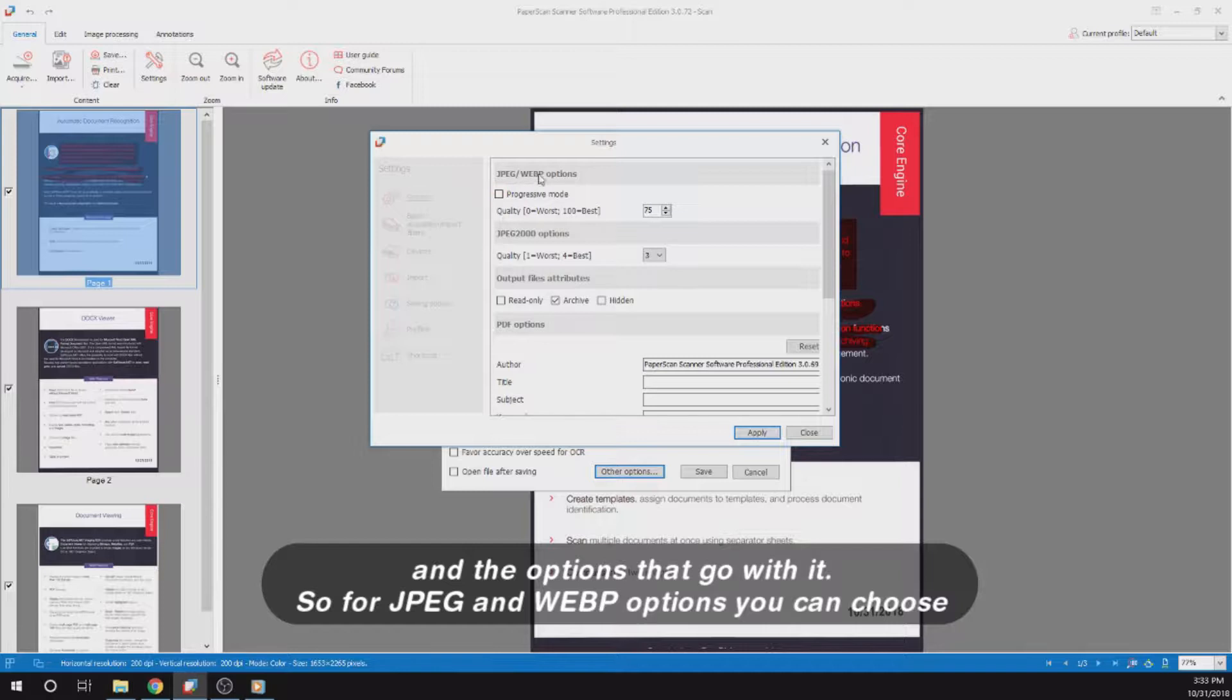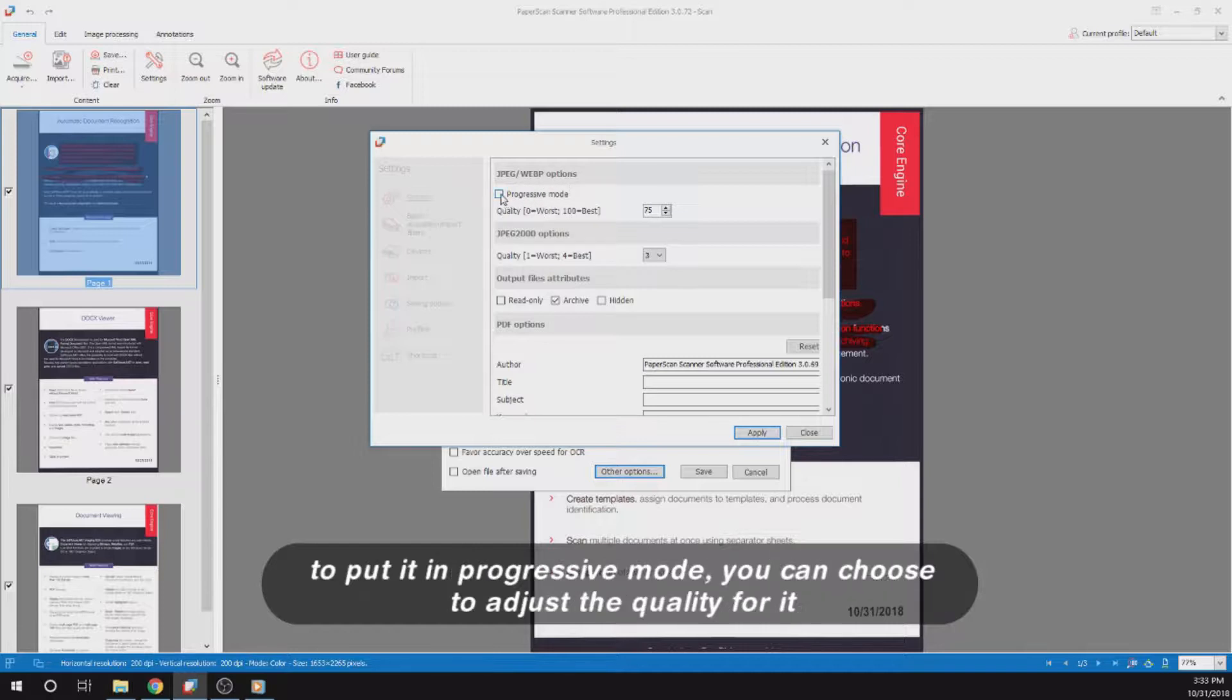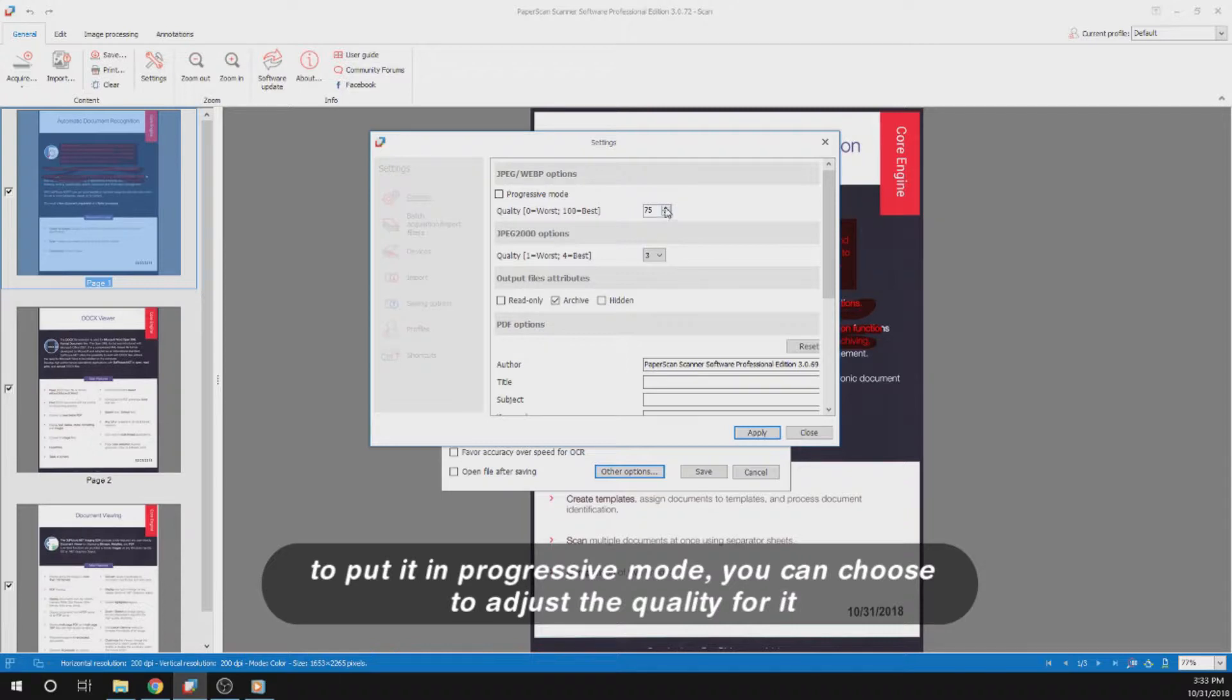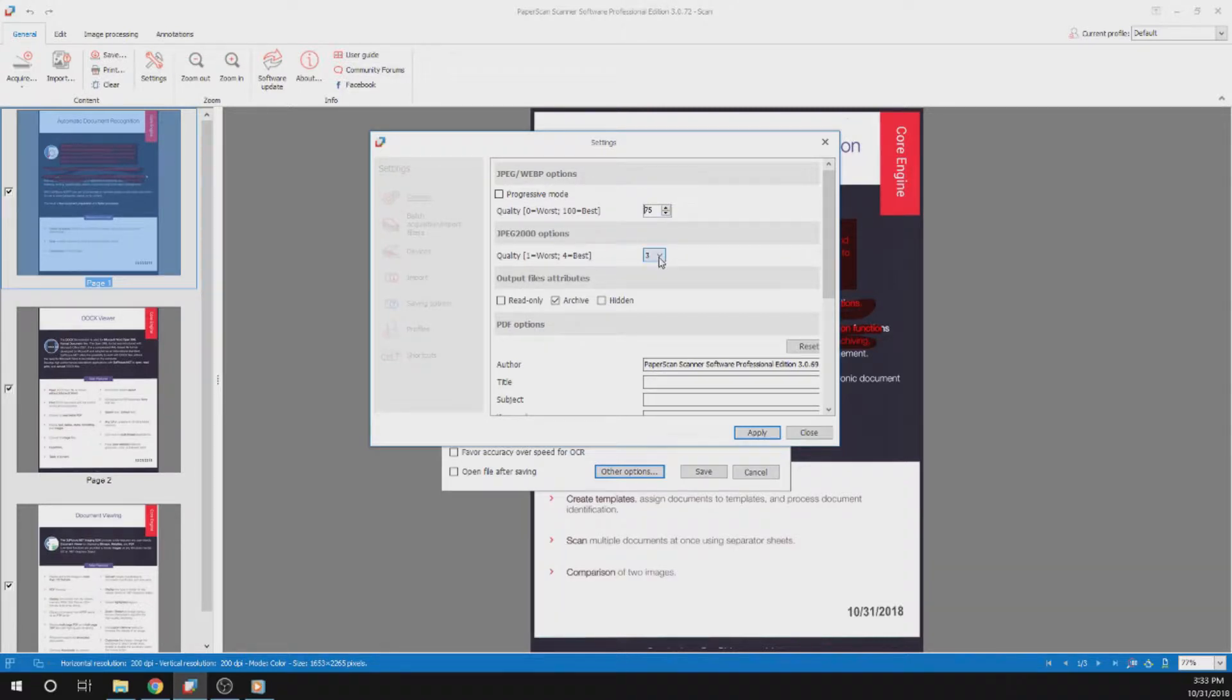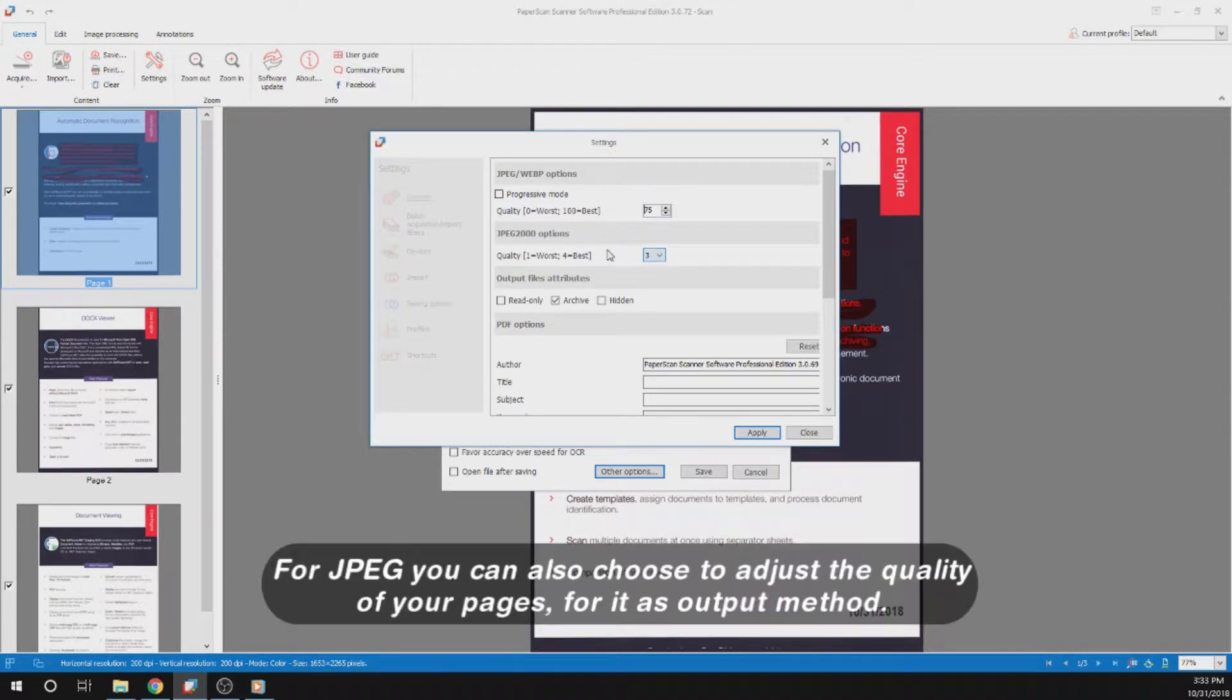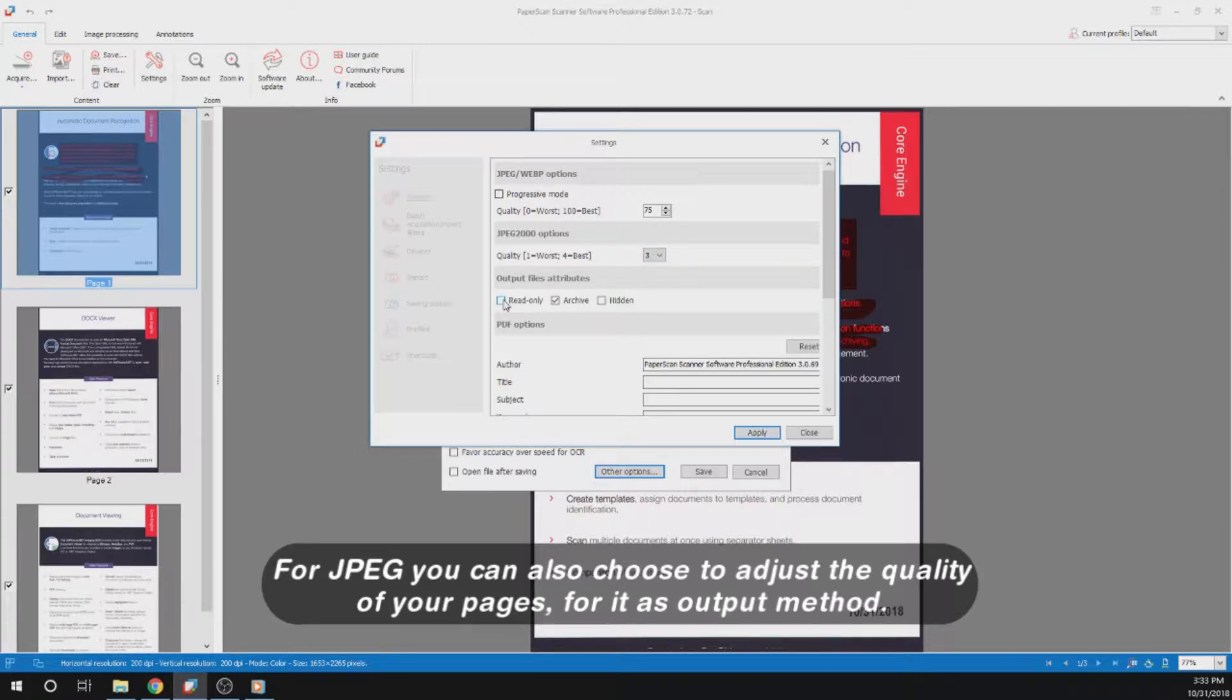So for JPEG and WebP options, you can choose to put it in progressive mode. You can choose to adjust the quality for it, upping the quality or lowering it. For JPEG, you can also choose to adjust the quality of your pages for it as output method.